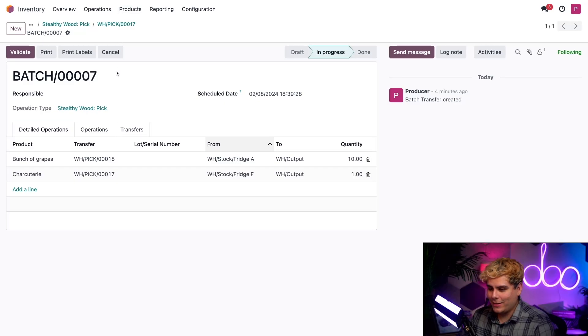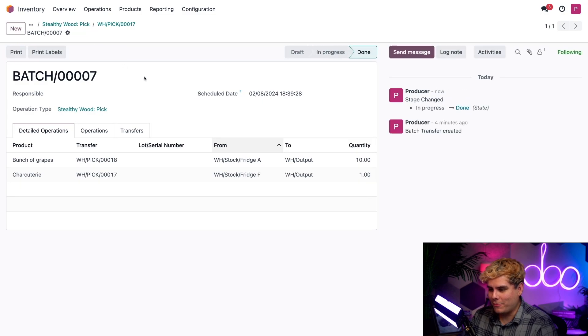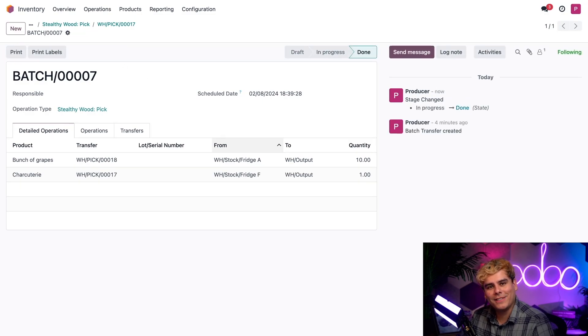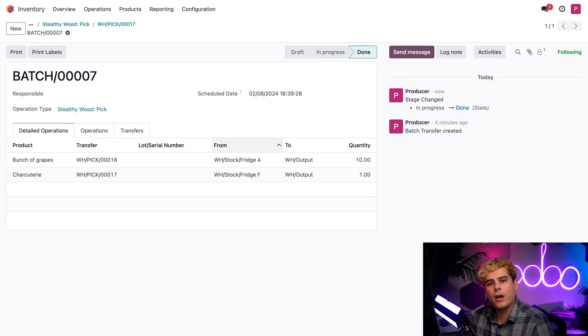Now that we're done, I think it's time for us to hit that Validate button, and voila, we're done. Yay me. Now with the pick operation done, the delivery operation is now available.